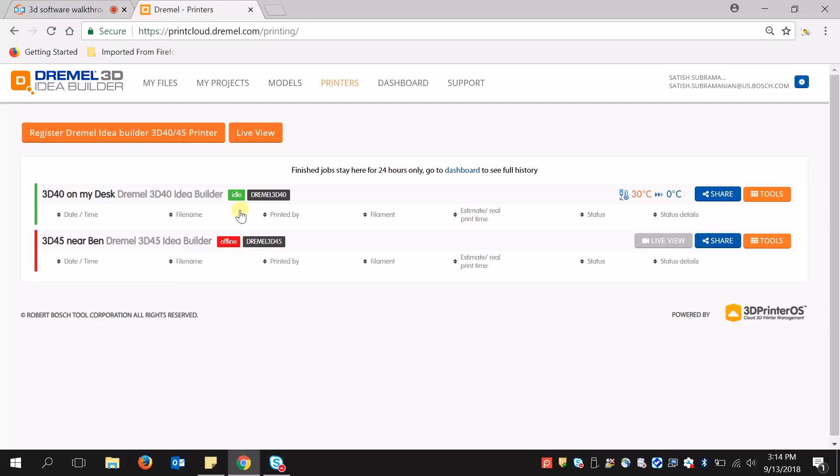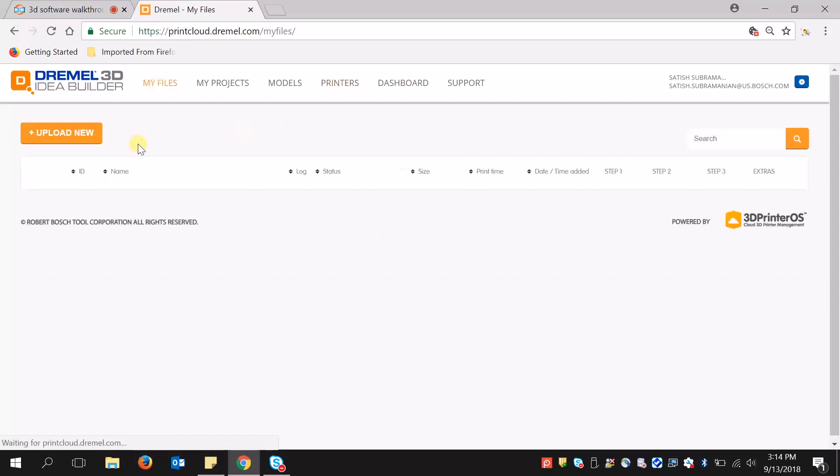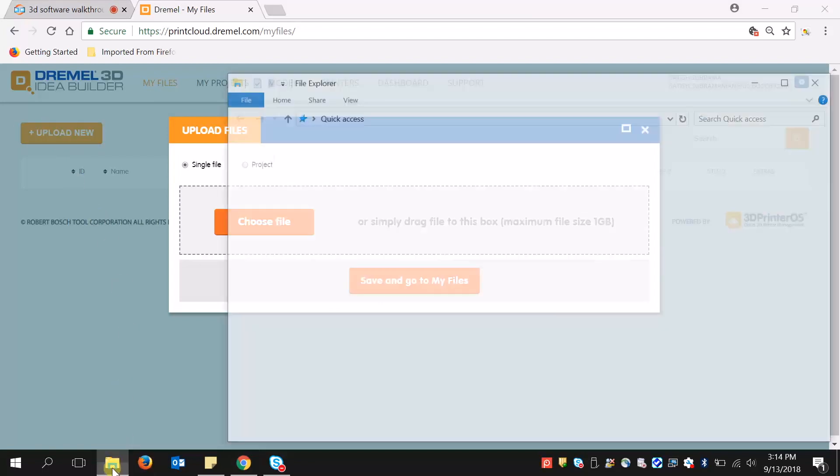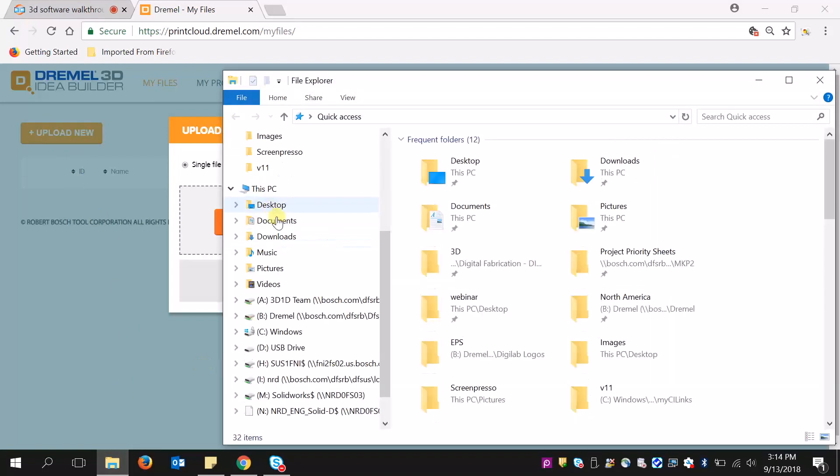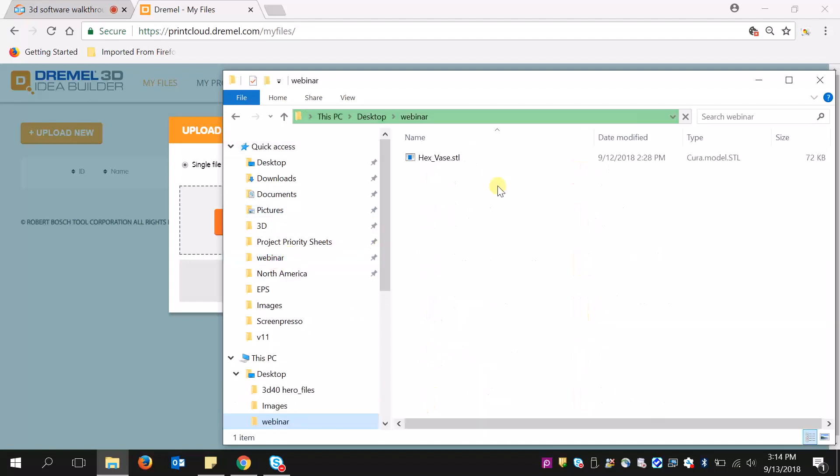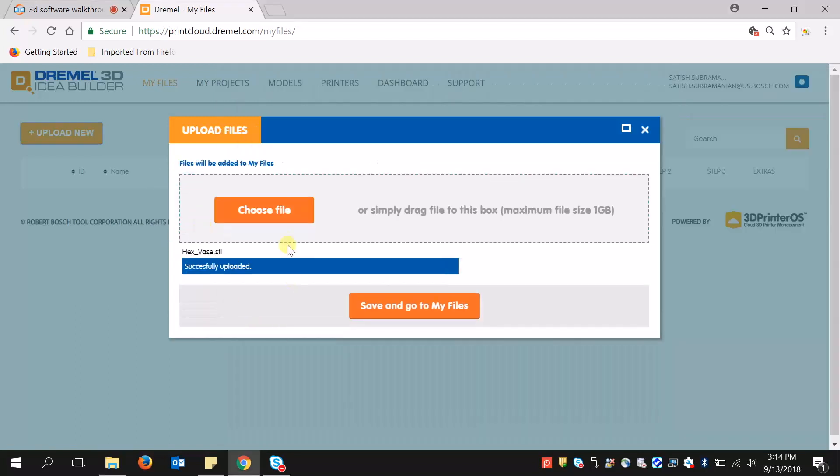To import a file into the Dremel print cloud, simply click Upload New. I could drag a file from my folder structure, or I could hit Choose File and upload it that way.